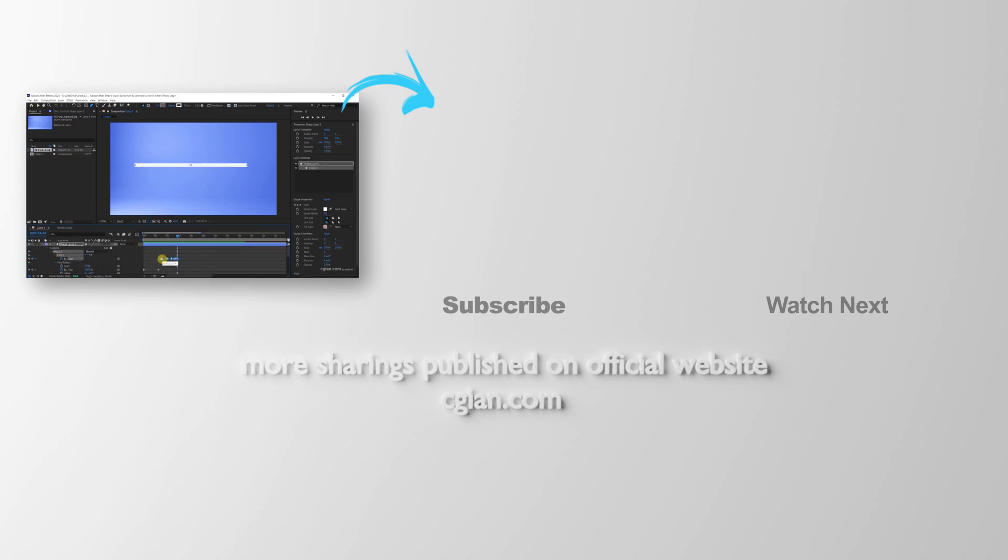Thank you for watching this video. Hope this helped. Please subscribe to this channel. More videos will be shared with you. I'm CJ Yang. See you in the next video.